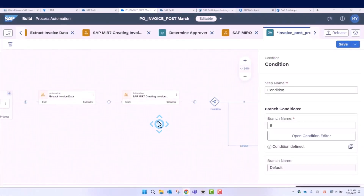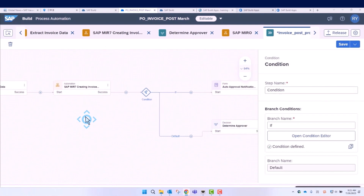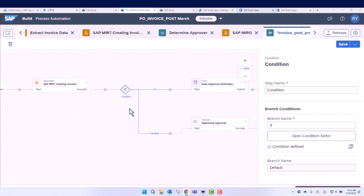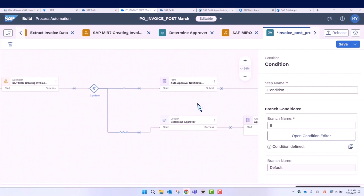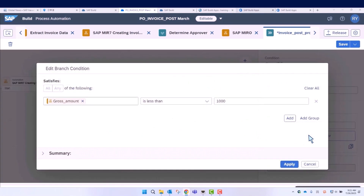We can use a decision to determine the approval — it could be your finance manager or other colleagues who can help you to approve or reject the invoice. Then we can set a business rule. For example, if the invoice gross amount is less than €1,000, it will be automatically approved. If it is more than €1,000, the approval process is triggered.